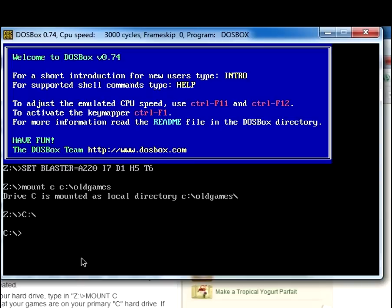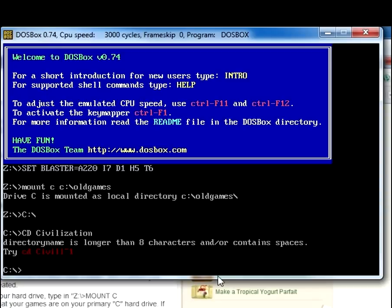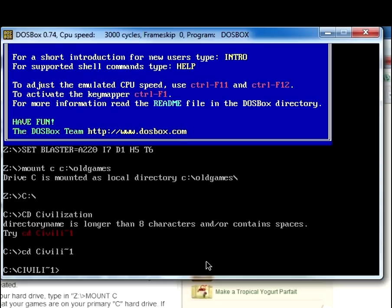Now after that you want to type in CD, civilization, which will be the name of your folder. It would say here, directory name is longer than eight characters. So if your name is longer than eight characters, you can just substitute it with writing the first four characters, and then doing a tilde key, and then a one. So that basically just reads the first characters that you've put on there and then matches that to the file in the folder.